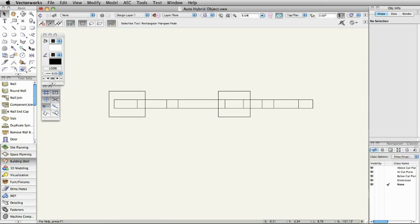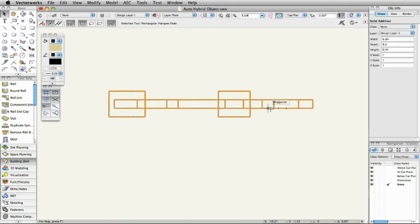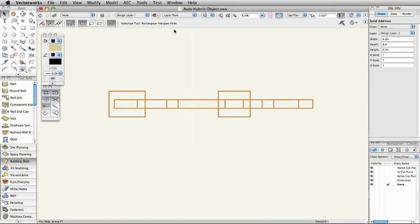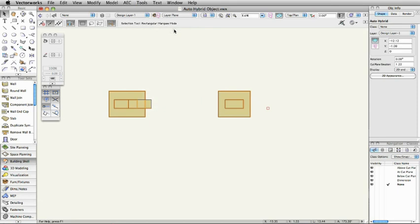Simply select the object, go to the AEC menu, and choose the Create Auto-Hybrid command. This object is converted to an auto-hybrid object with a 2D representation.